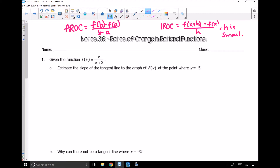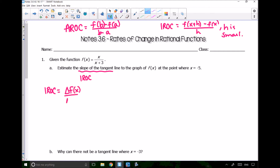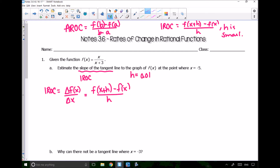Question 1: given the function f(x) = x over (x+3), estimate the slope of the tangent line to the graph at the point where x equals negative 5. Finding the slope of the tangent line is basically finding the instantaneous rate of change. So we'll compute delta f(x) over delta x, using f(x+h) minus f(x) all over h, and we'll make h = 0.01.